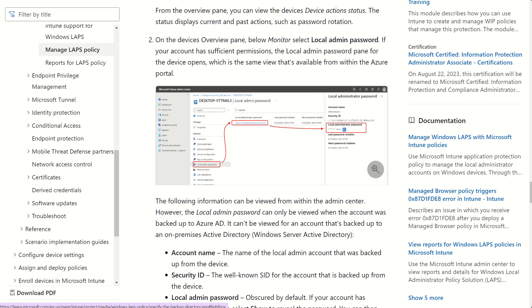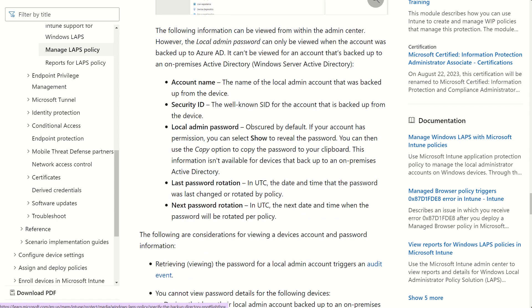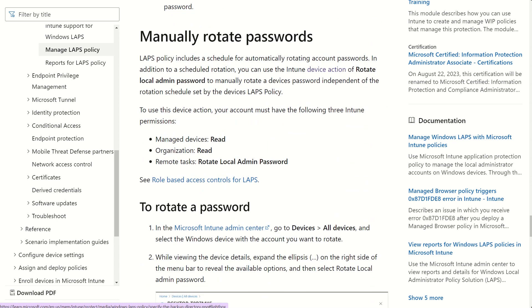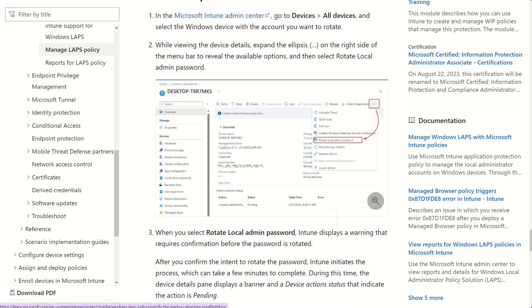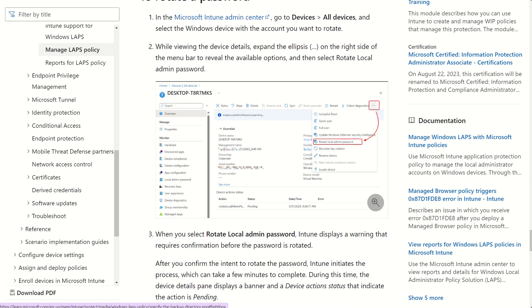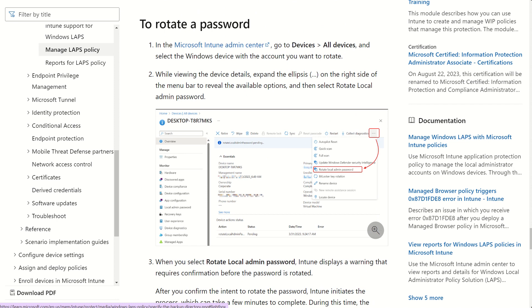We can then scroll down. You would have noticed whenever you do click on the device as well, you'd have an option for a local admin password. We'll then have an option to show the local admin password. And we can see when the last password rotation was and when the next password rotation is. We also have an option on the ellipsis pane on the device to rotate local admin password. So if we don't want to wait for the next rotation to do its thing, we can do this manually.